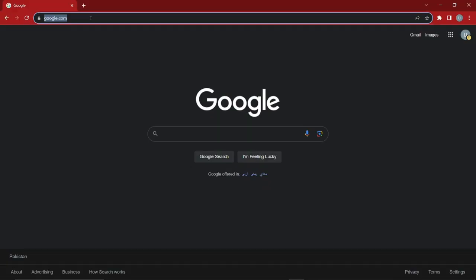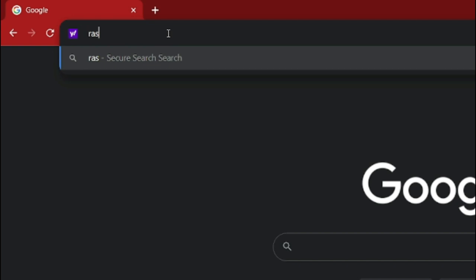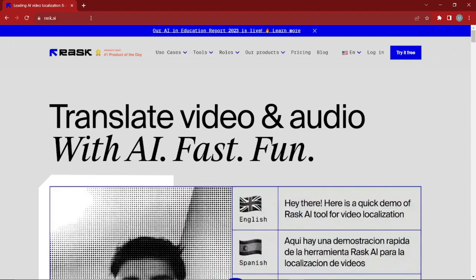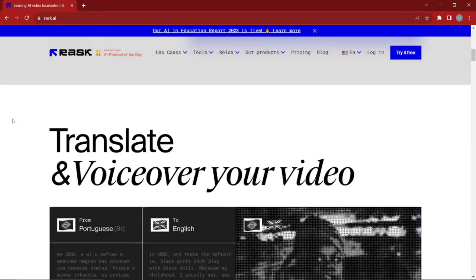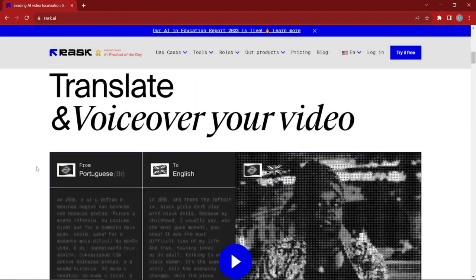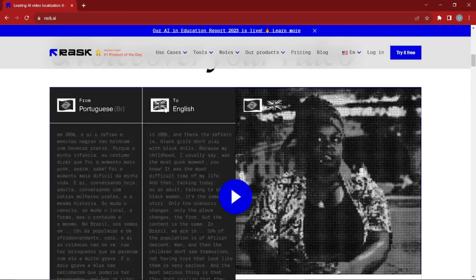First, open Google Chrome and type rusk.ai, which will take you straight to this AI video translator tool. This is the homepage, and you can see it says you can translate and voice over your video to any language — for example, from Portuguese to English. Let's say your video is in English and you want to change it to Hindi or another language.